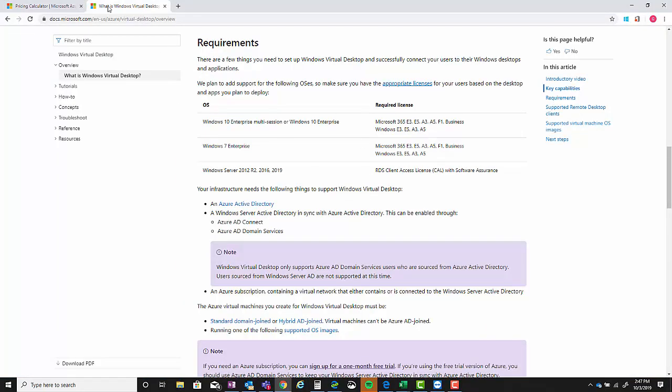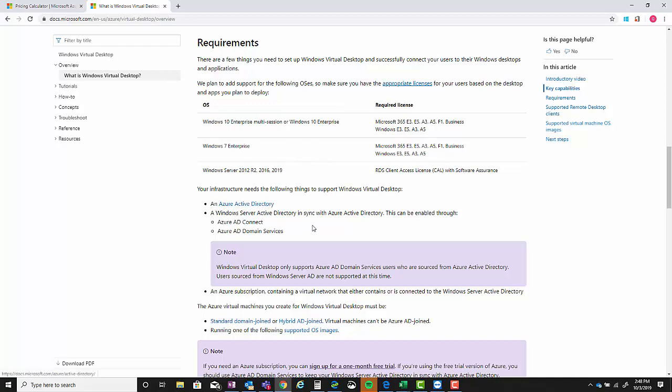So if you go over to the Virtual Desktop overview - What is Virtual Desktops - you can see a list of the requirements. So the infrastructure does have to have an Azure Active Directory. If they've got an Office 365 account they have that, and then of course you can see the required licenses.